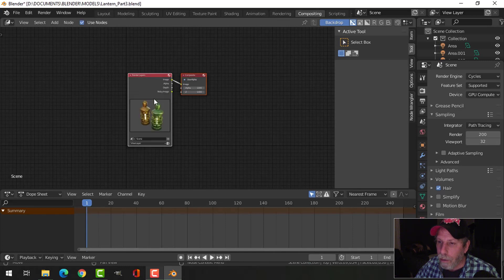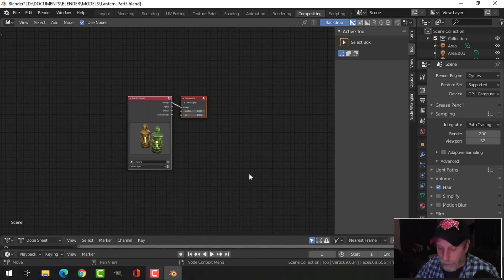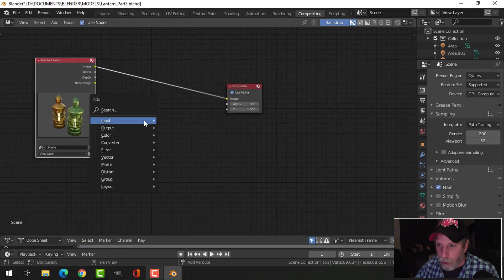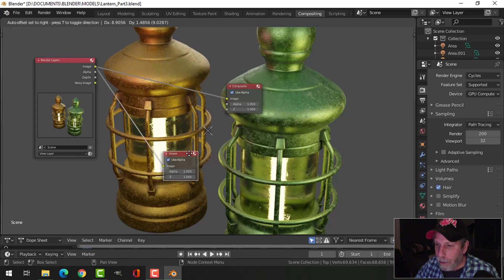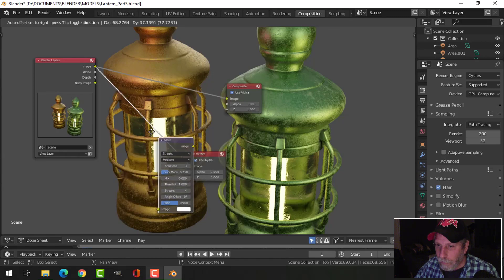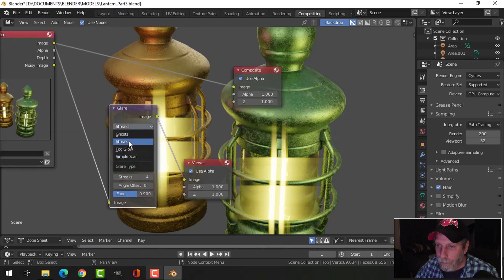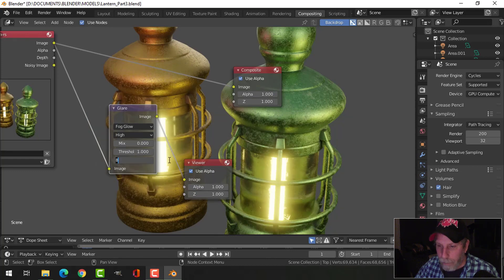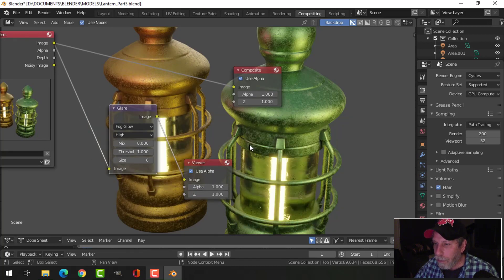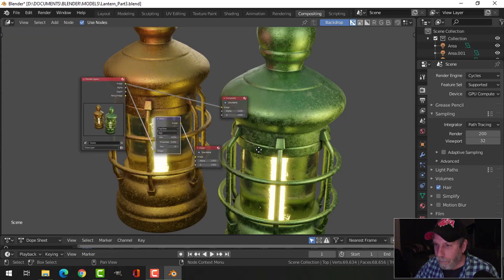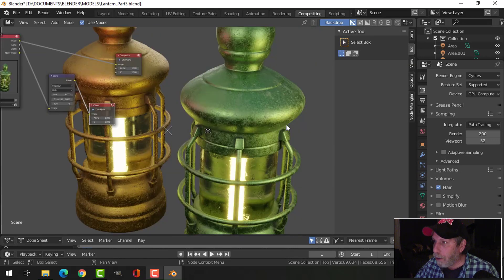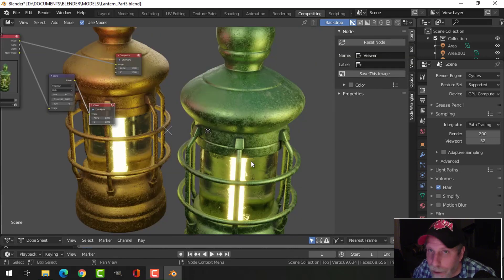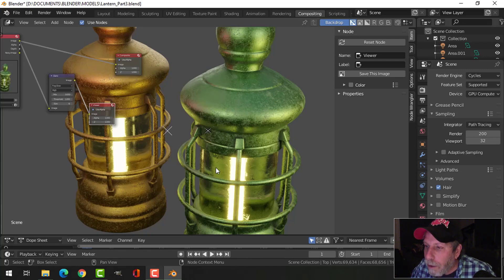I'm going to switch over to the Compositor, use nodes, pull that down and close that. Shift+A, output viewer — put that down, connect image to image, and we'll see it in the background. Shift+A, filter, Glare — throw that in. We don't want that, we want Fog Glow, set to High, maybe try 6, just to give it a little bit more. So if you go for that kind of look — maybe the background is a little too light — you'd select the Viewer and click N, Item, Save Image, and bring that into your post-production software. That's basically how I would use Smudger Pro to work on these lanterns.